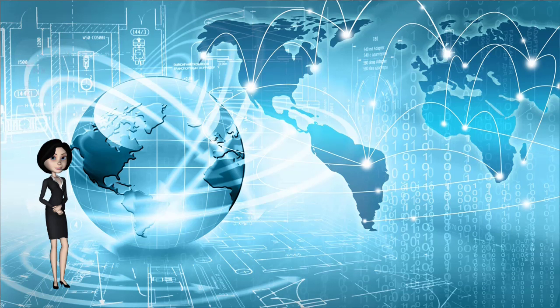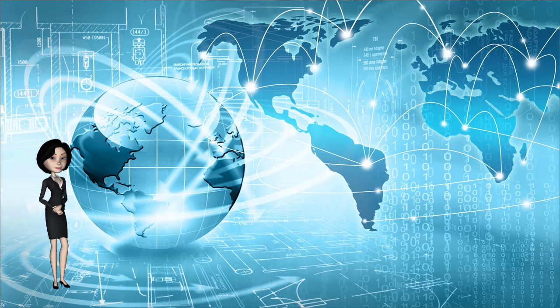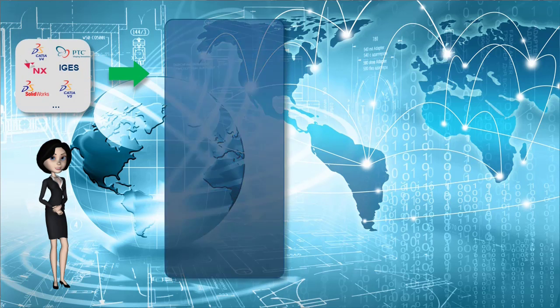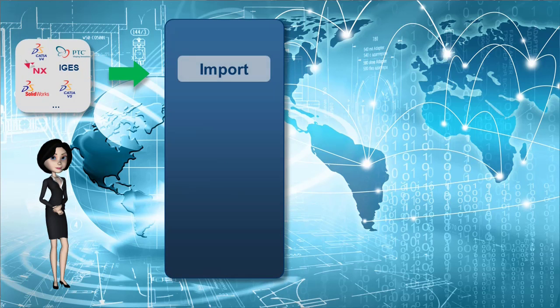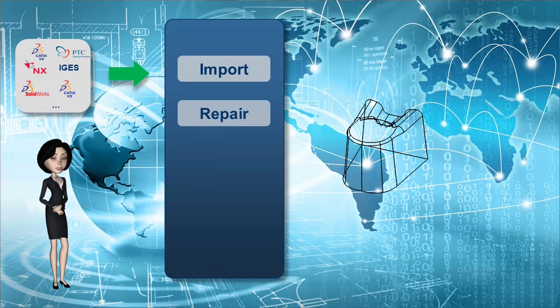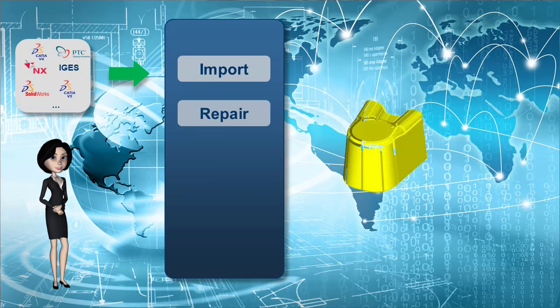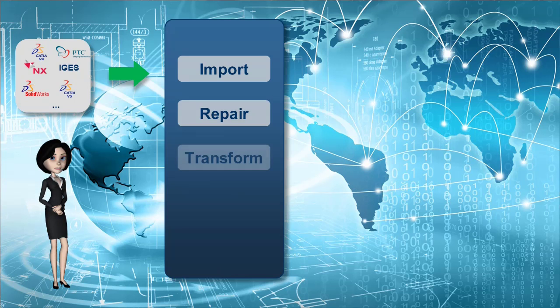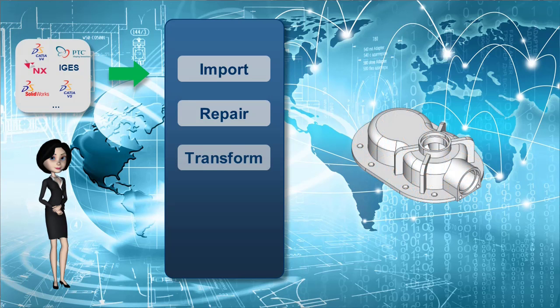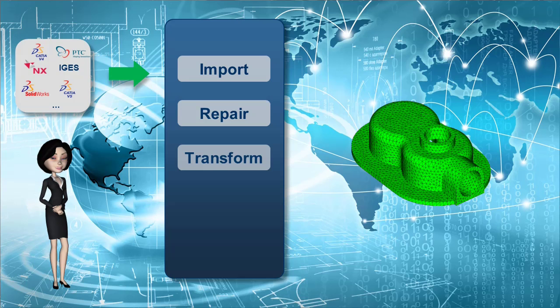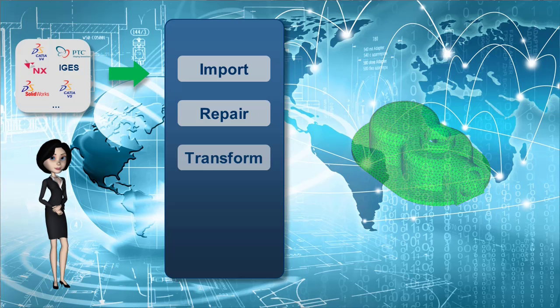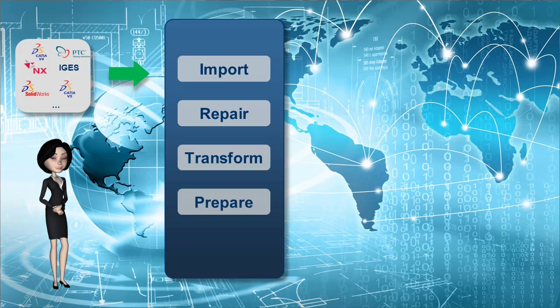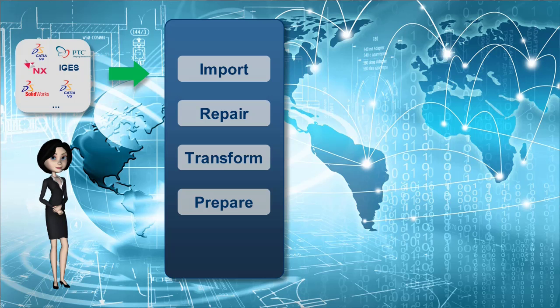For a typical CADfix process, we start by importing a model from various CAD formats. Repair the topology to get a fully connected model. In other words, stitch faces to get a solid. The transform task is optional. It will remove unnecessary features and simplify the model for CAE application.